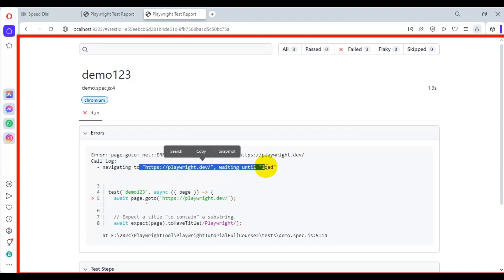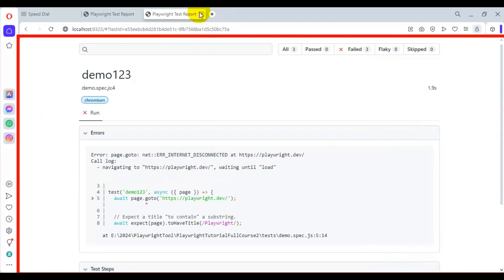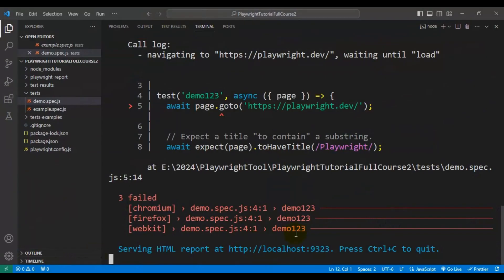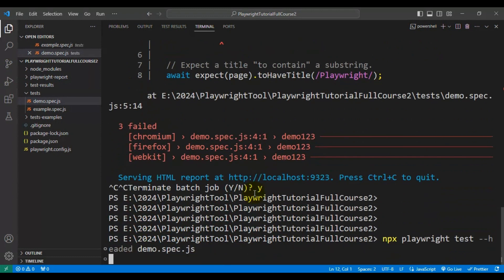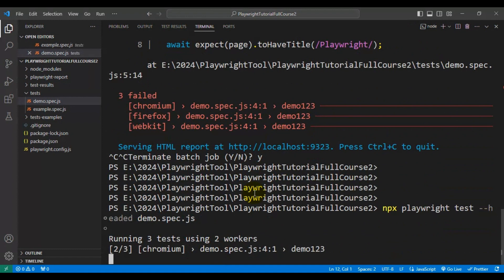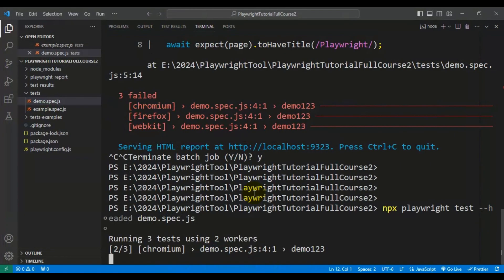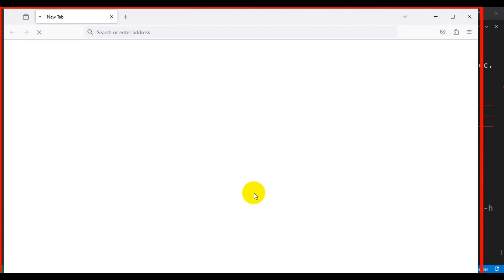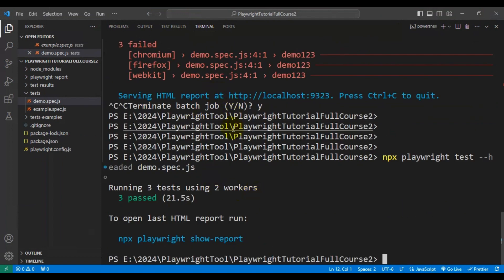I will connect the internet back and then our test will work fine. Let me close all the reports and go back to VS Code. I will execute the same command once again — npx playwright test --headed with the specific spec file name. Now our test runs on Chromium, then Firefox, then finally WebKit, and all three tests are running perfectly fine.